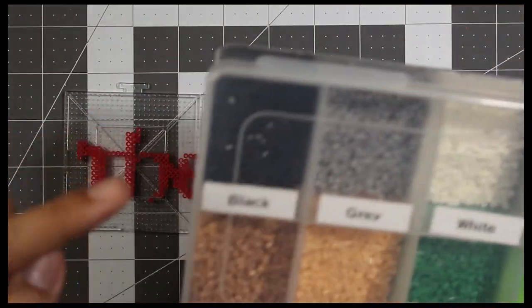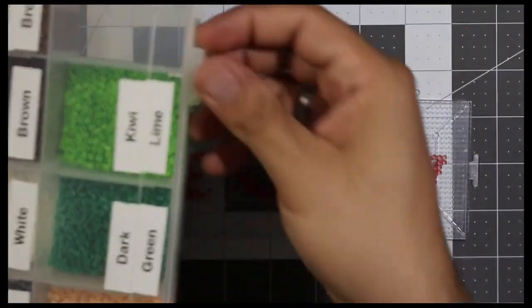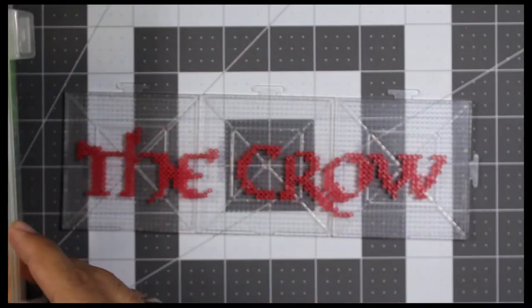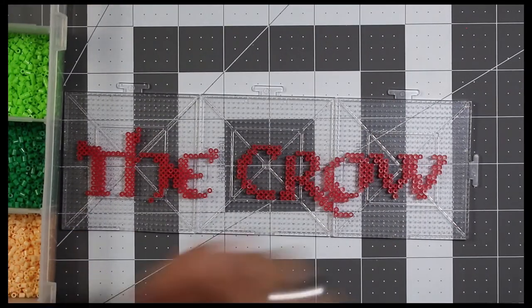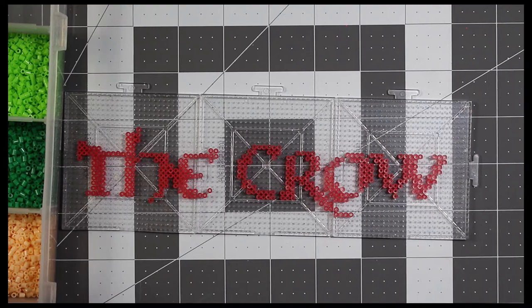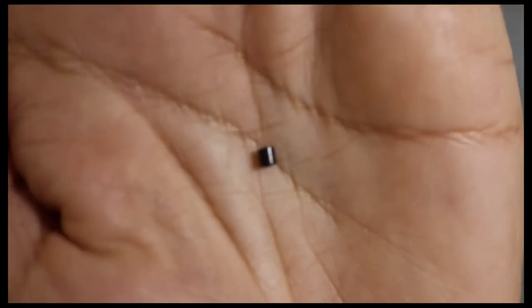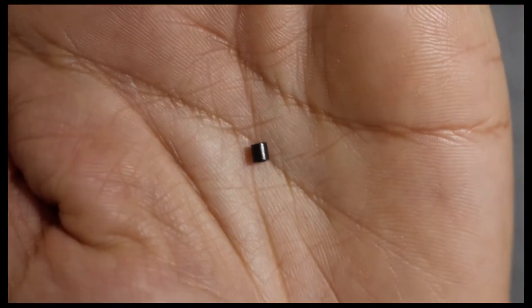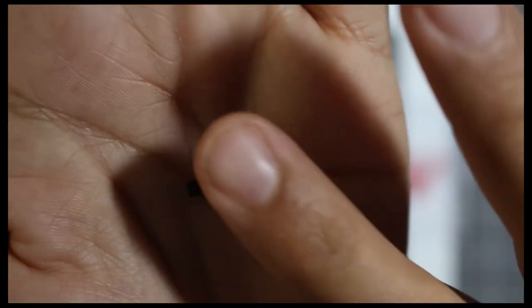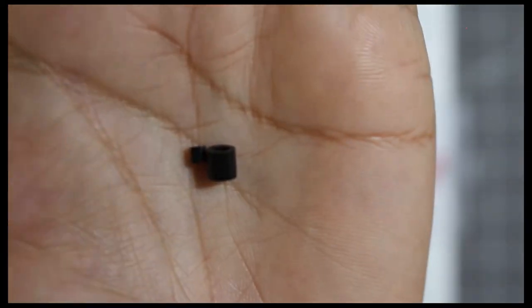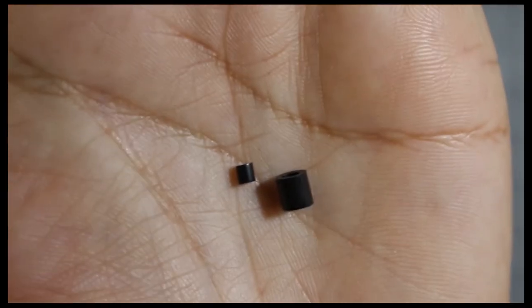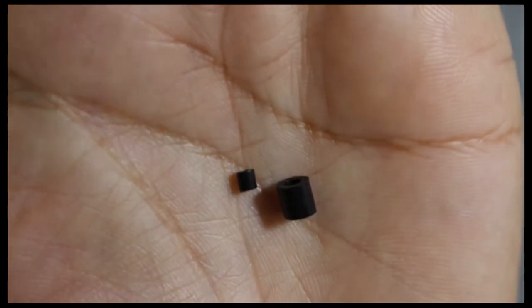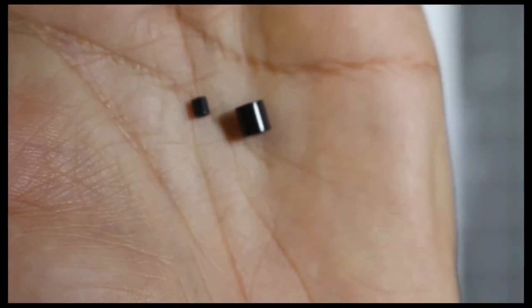Now just to reiterate about the size of these things, I want to show you a quick reference as to the size difference. Check this out. Here you have the tiny mini bead, and here we have the regular bead. You kind of get an idea of what size difference we're dealing with here. So yeah, it's a bit tedious when you're working with these little guys. Big different project.